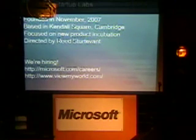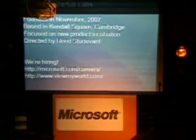Hi, everyone. My name is John Burkhardt. I work for Microsoft and Microsoft Startup Labs. Tonight I'm going to talk to you a little bit about Live Mesh. It's a consumer product and also a developer platform that's coming out later this year.